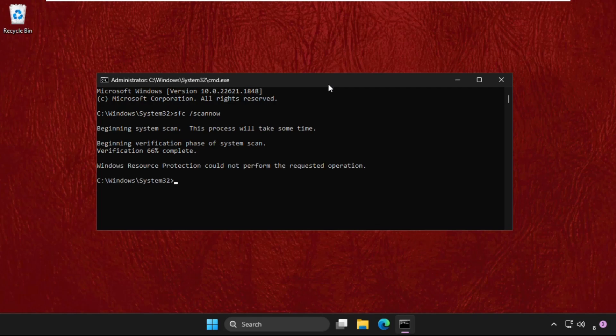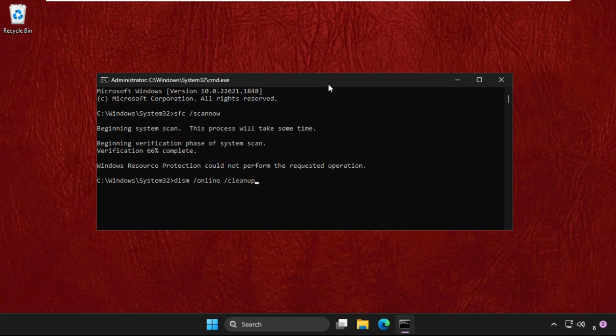Once done, we need to type in DISM space /online space /cleanup-image space /restore and hit enter.